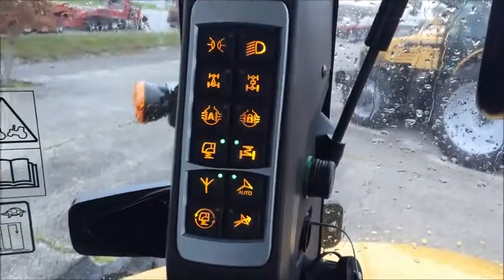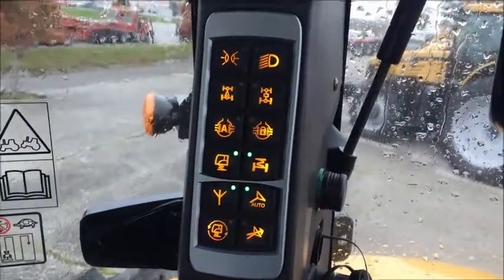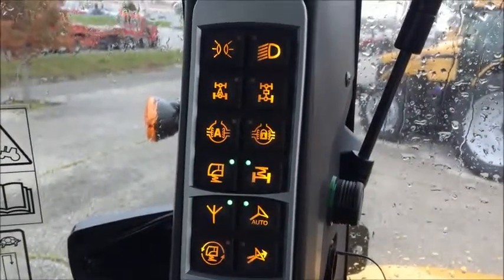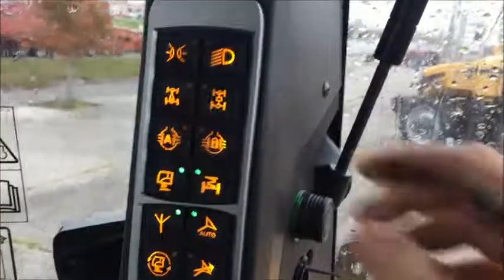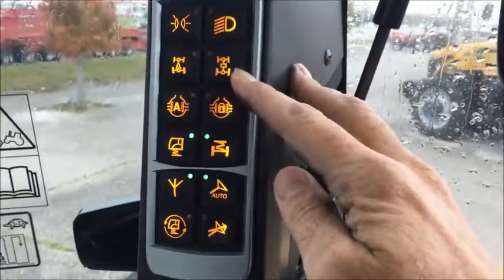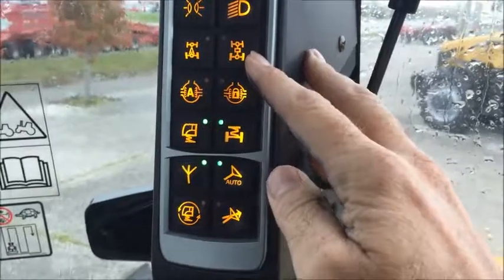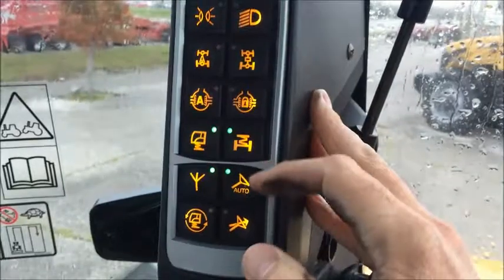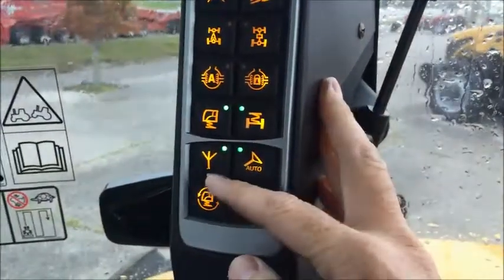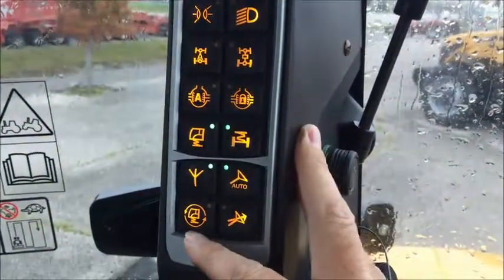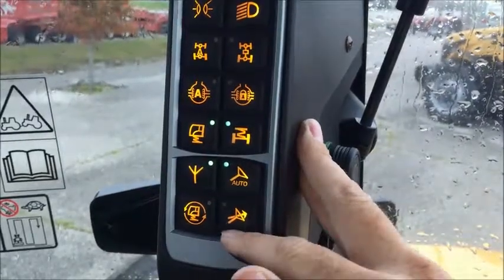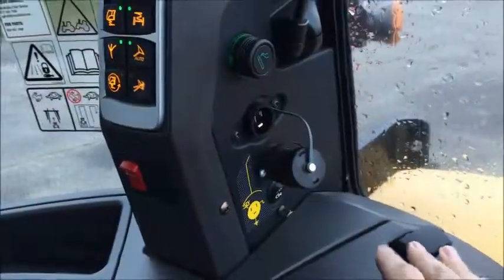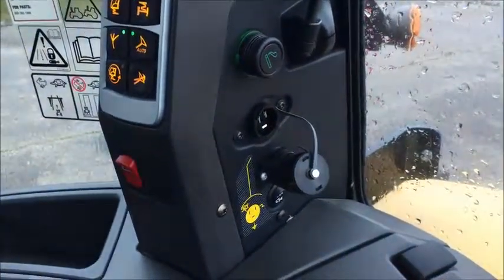Down here we've got our pad that will give us lighting options as well. We've got the automatic diff lock, automatic four-wheel drive, four-wheel drive lock-in, automatic diff lock and diff lock, cab suspension, guidance, quick steer, hazard lights, and any type of ancillary power can be plugged into these locations.